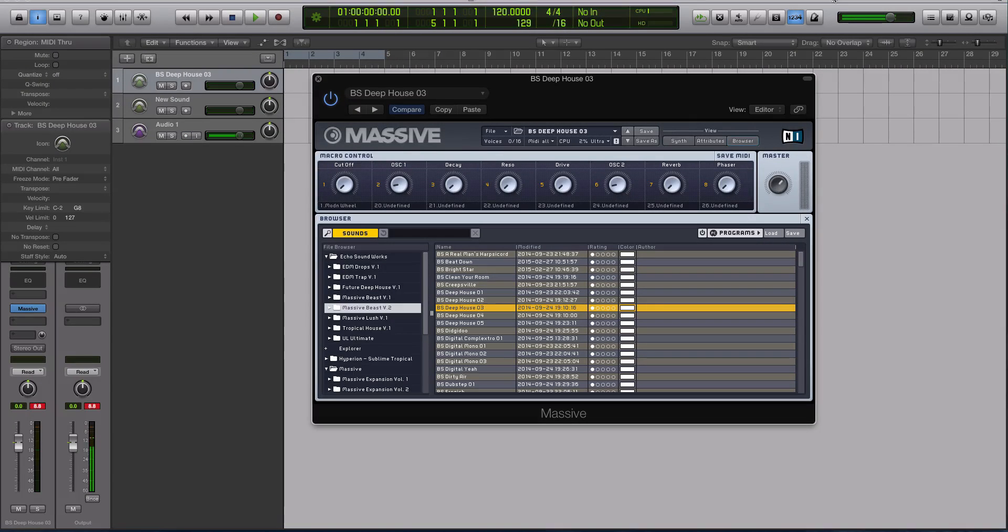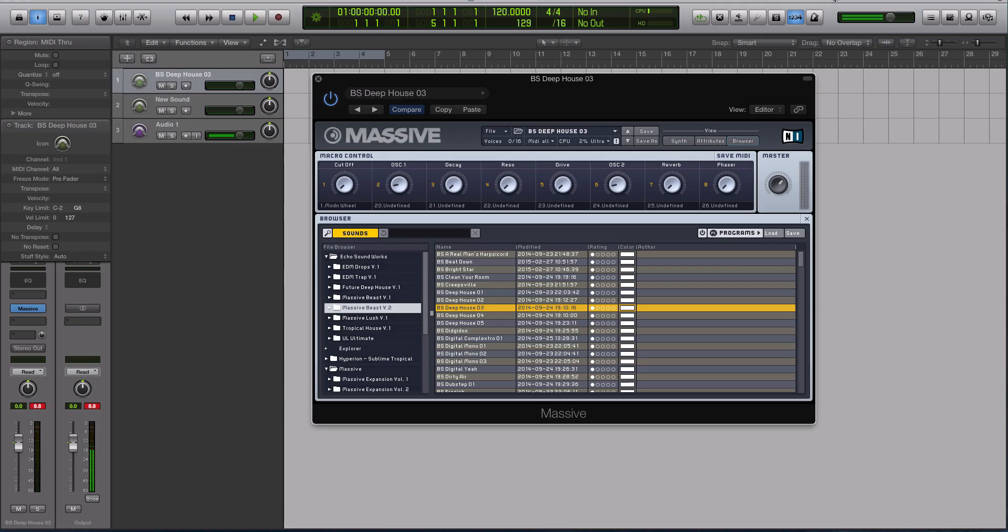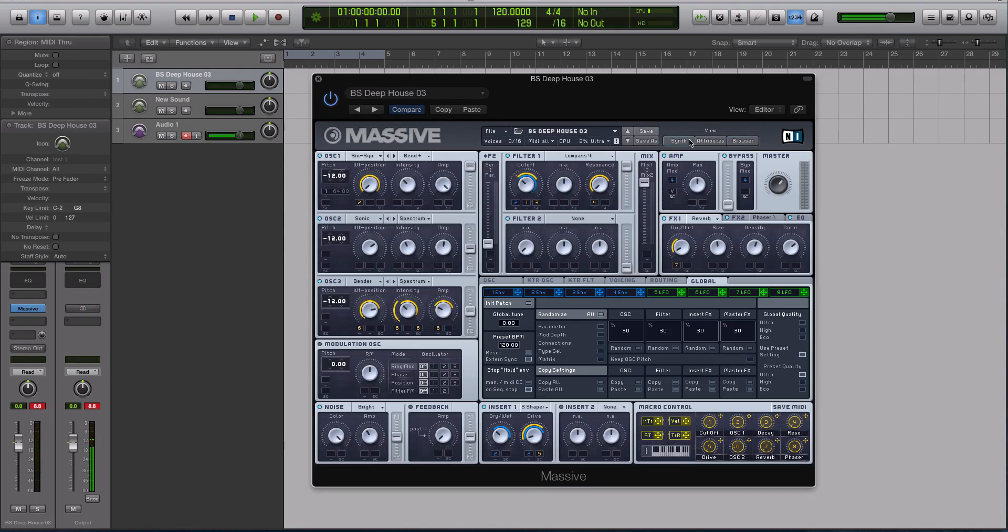Hey guys, this is Echo Soundworks with another tutorial for ADSR. In today's video, we're going to be checking out a workflow tip and trick inside of Massive.